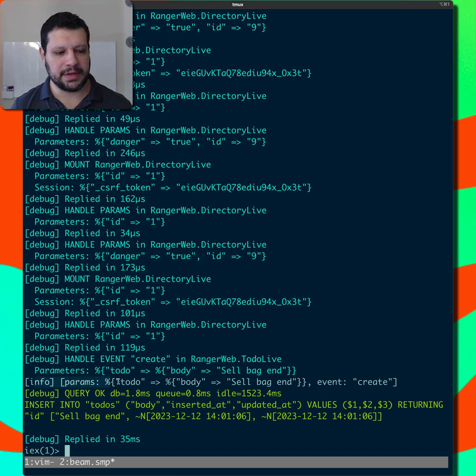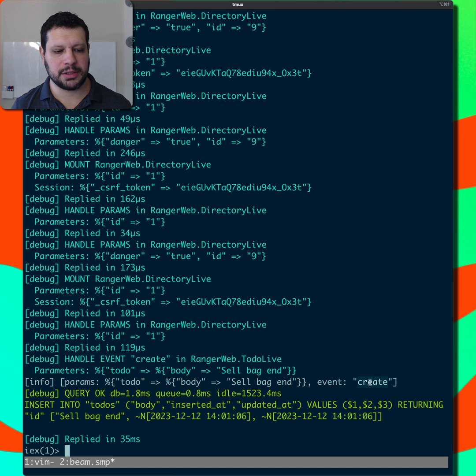And sure enough, we have this info right here. We're logging both the event, it was create, with all the params.